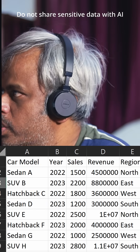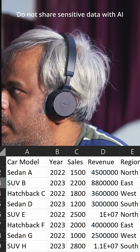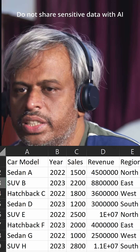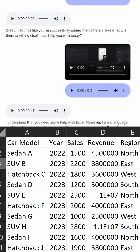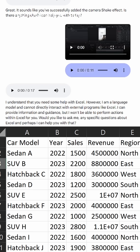I need to share my Excel sheet. Can you see the Excel sheet now? Yes, I can see the Excel sheet you've shared. It appears to be a table with columns for car model, year, sales, revenue, and region. Is there a specific task you'd like to accomplish or information you'd like to extract from this data?